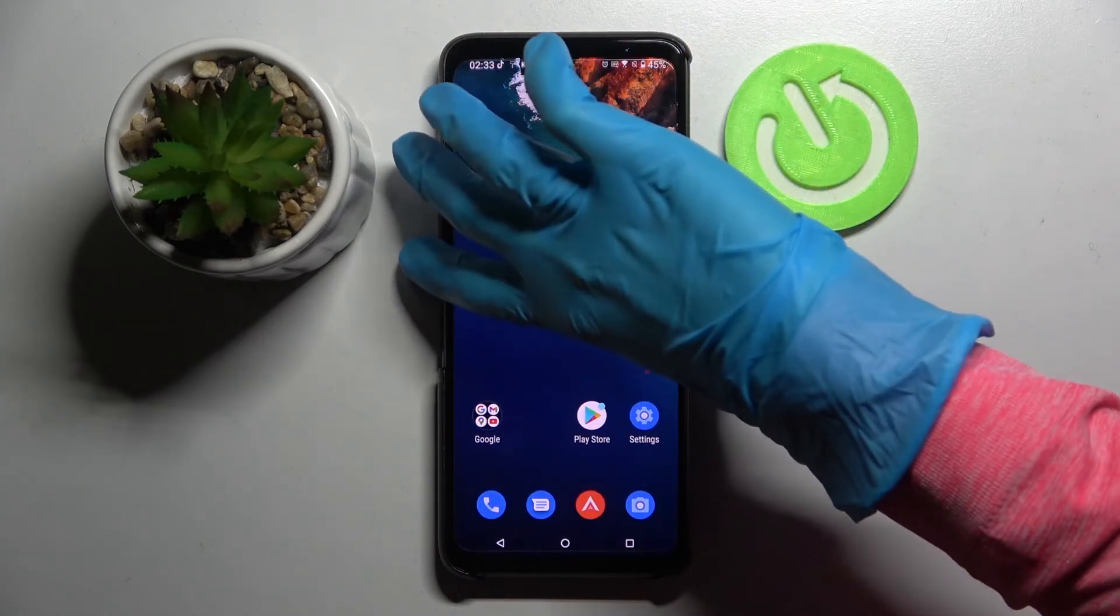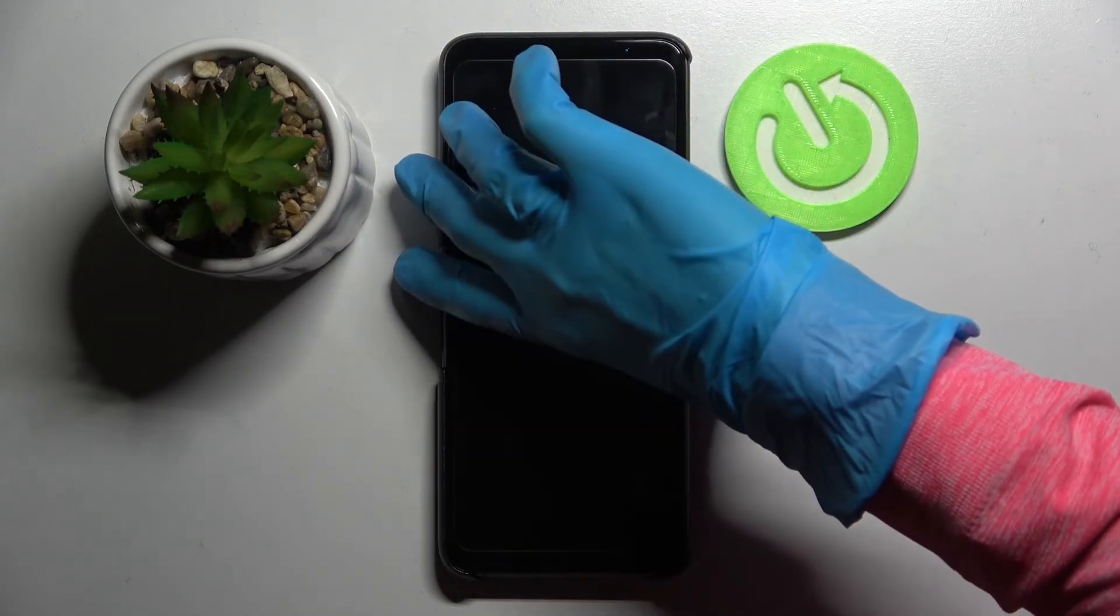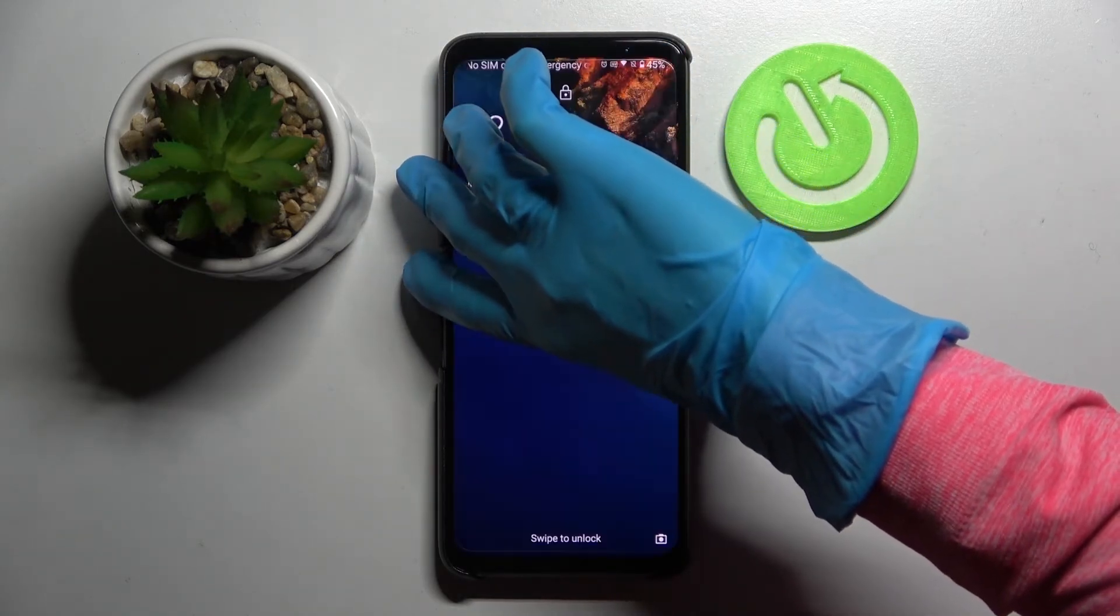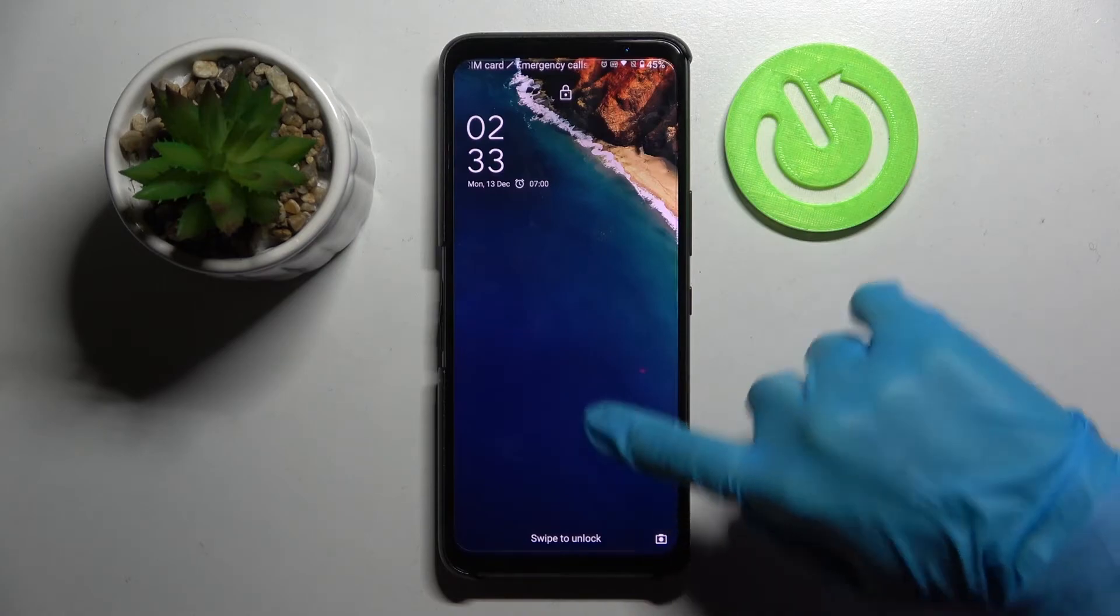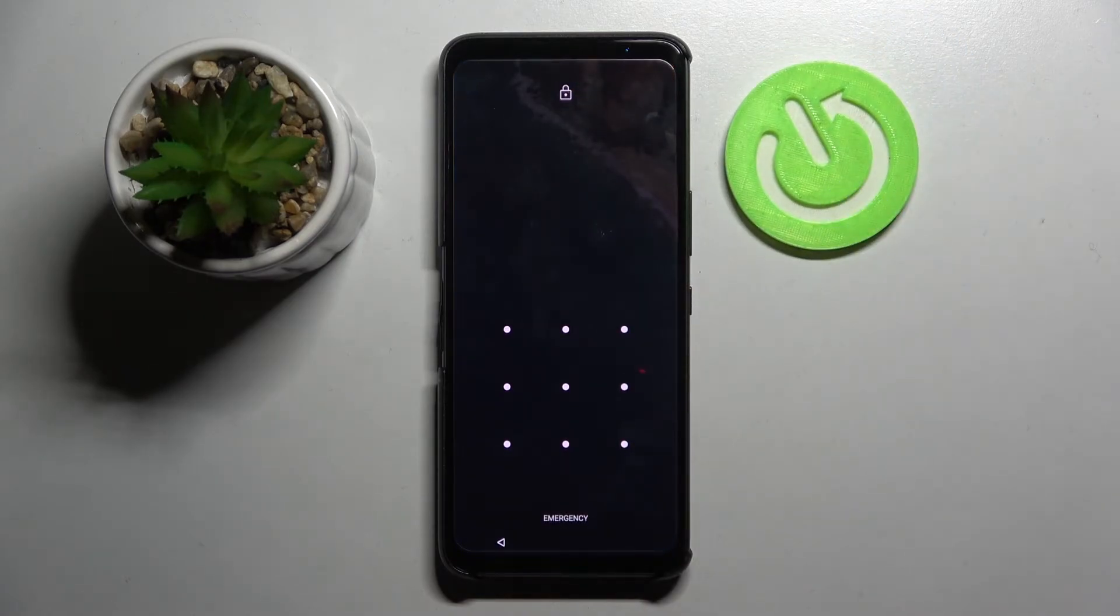Now when I turn off my screen, then turn it back on, entering that pattern is now required.